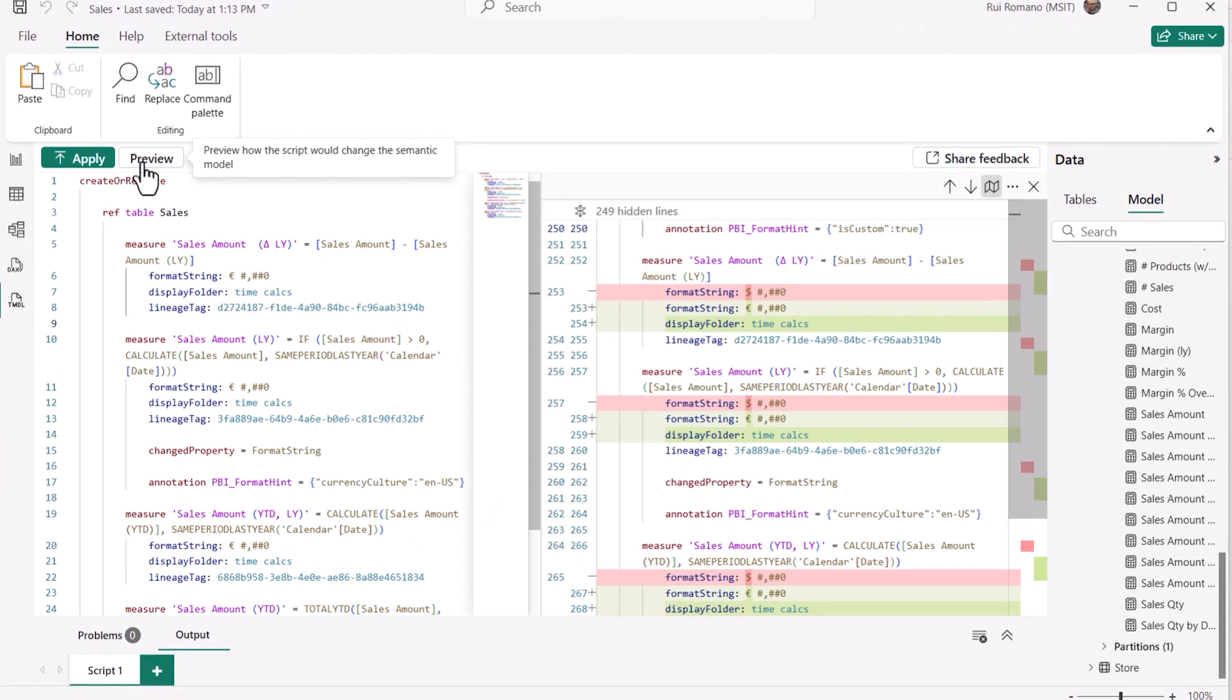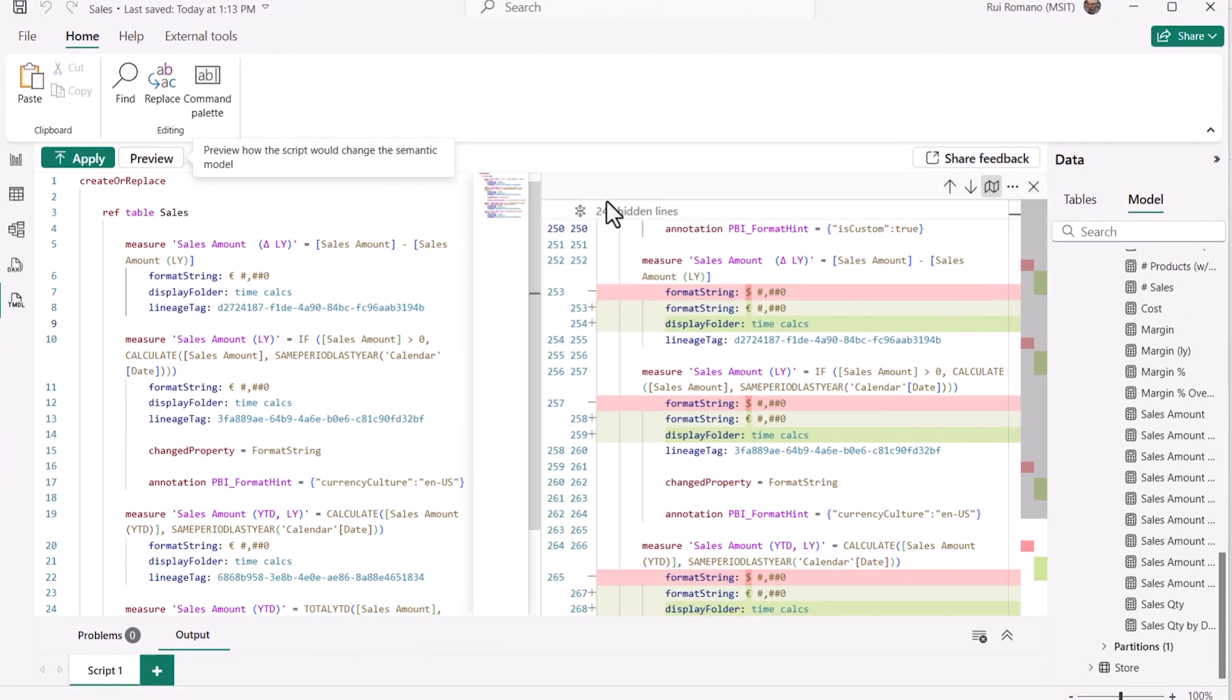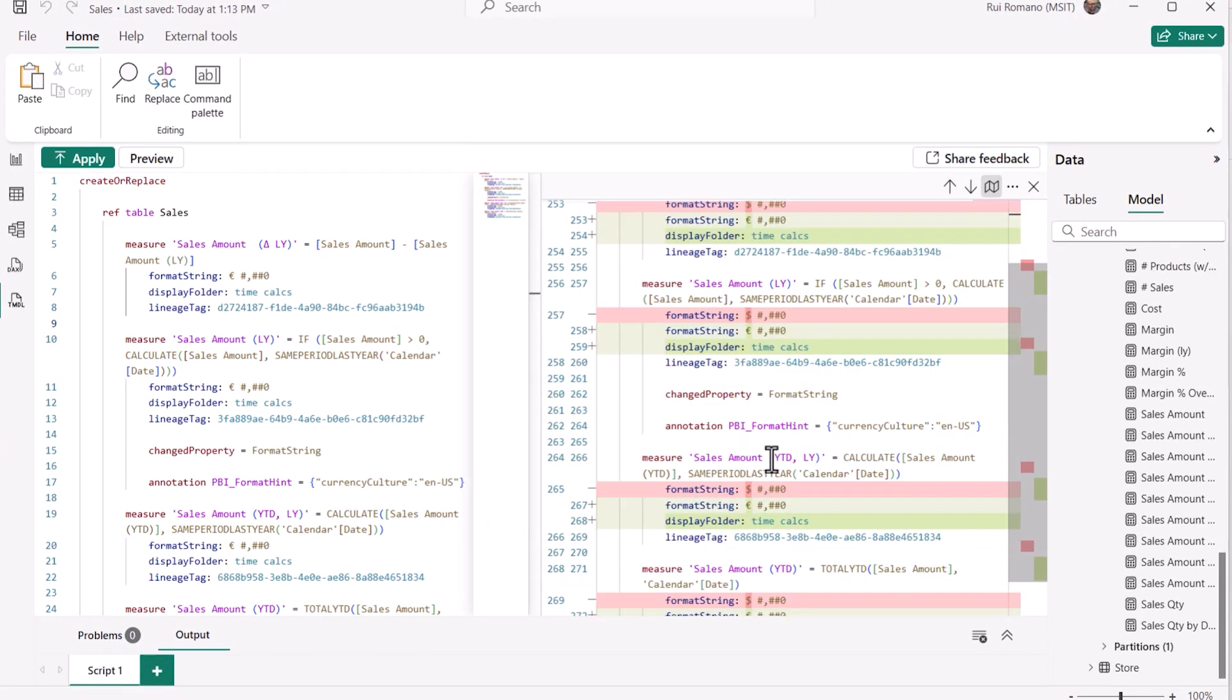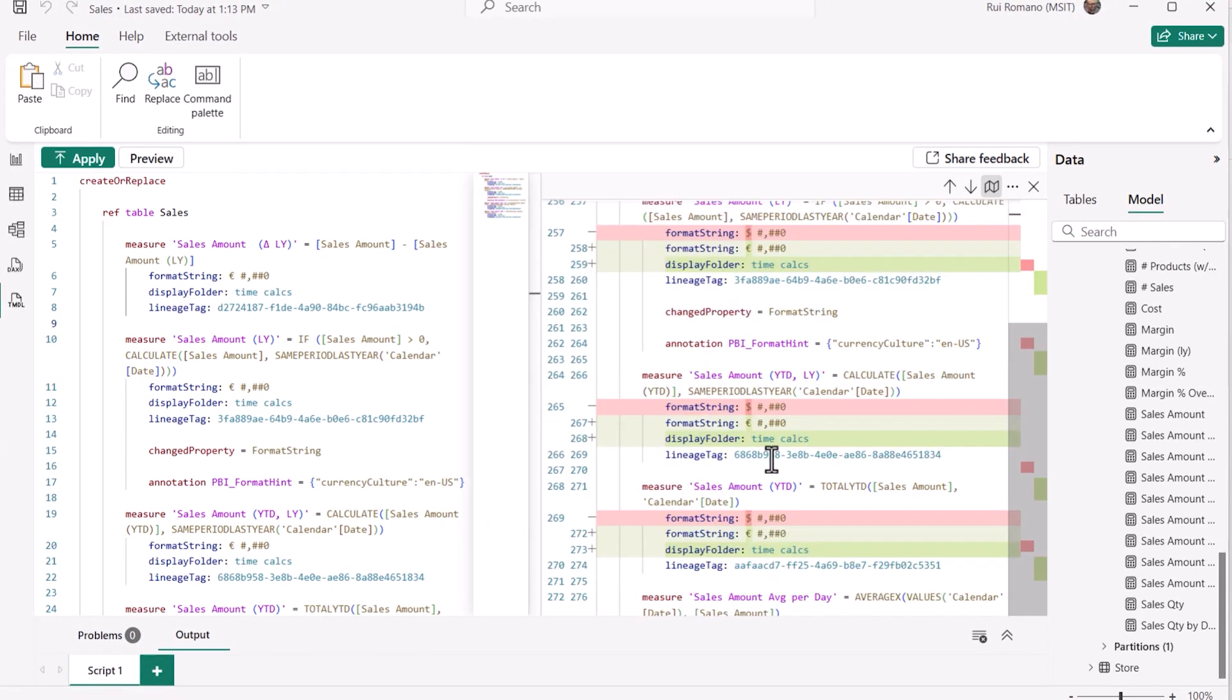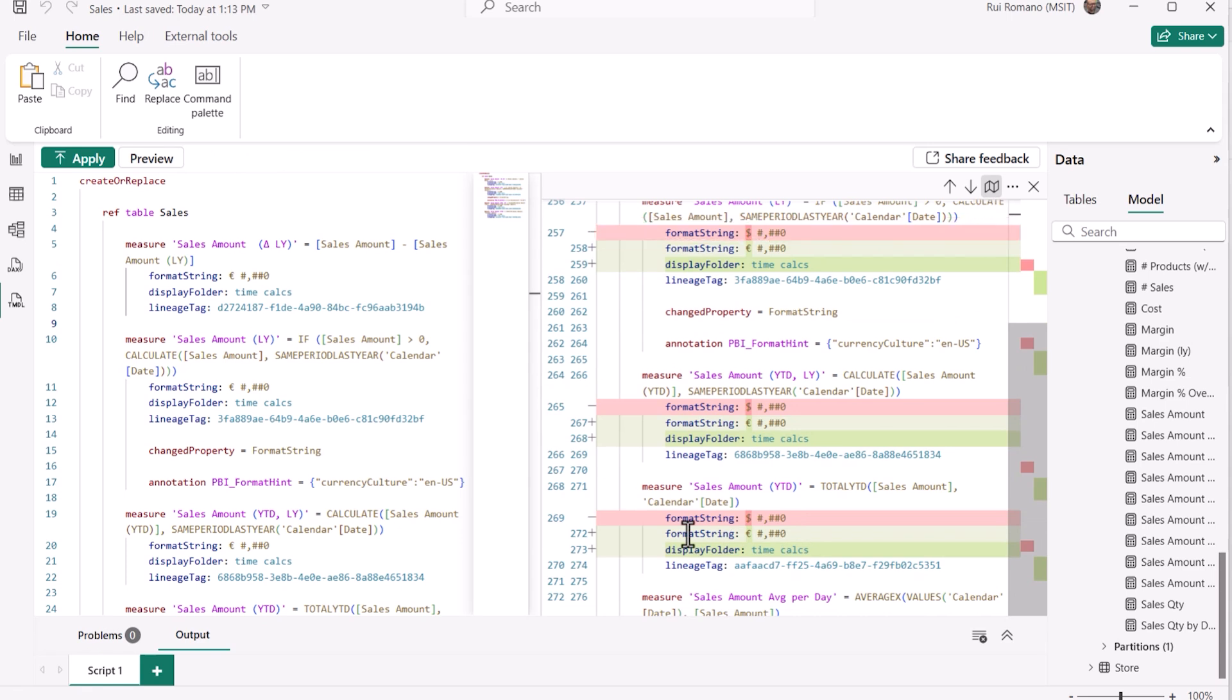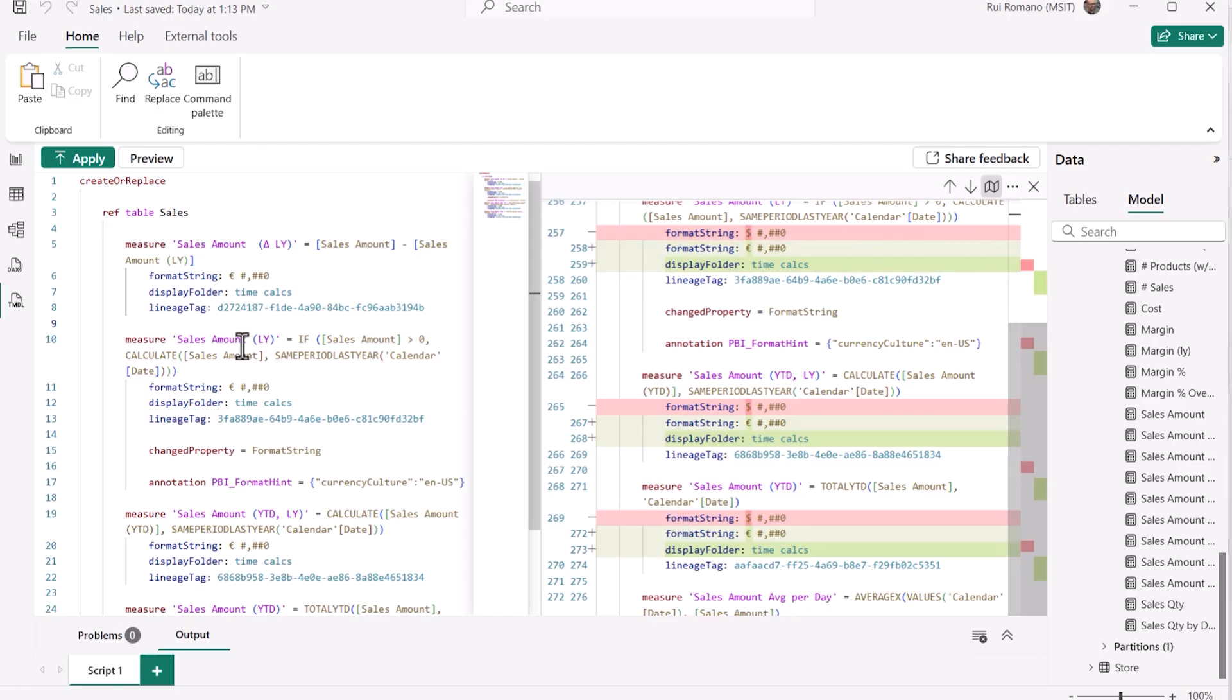TmdlView showed me a TmdlCodeDiff of the entire semantic model before and after the execution of the script. Lines highlighted in red tell me the content that got changed or removed, and green represents the new changes.